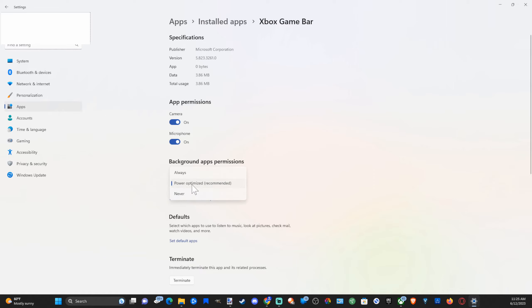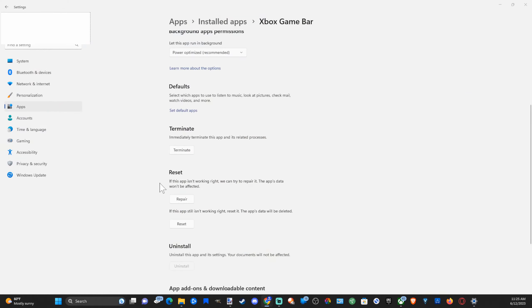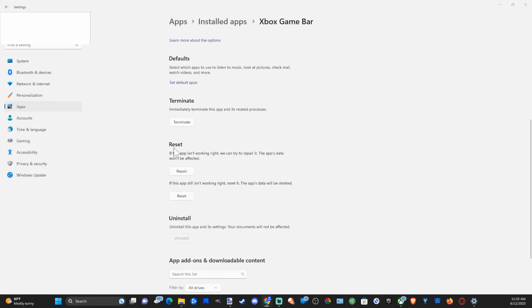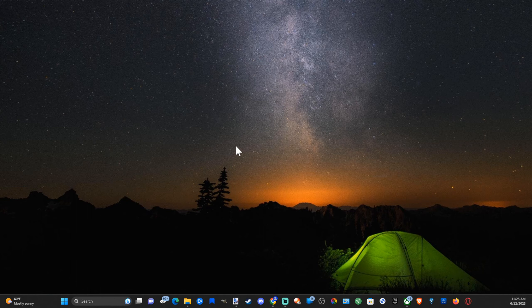Now if you are having problems with the application, you can go to where it says Reset. If this app isn't working right, we can try to repair it. This app data won't be affected, so you can go to Repair right here. Or reset if this app still isn't working right. Reset it, the app data will be deleted, so you can go to Reset or Repair.